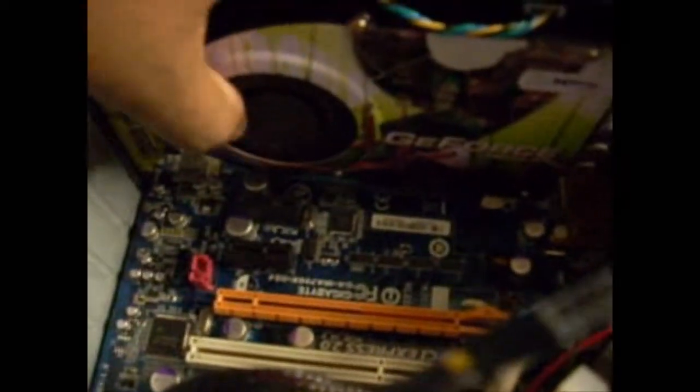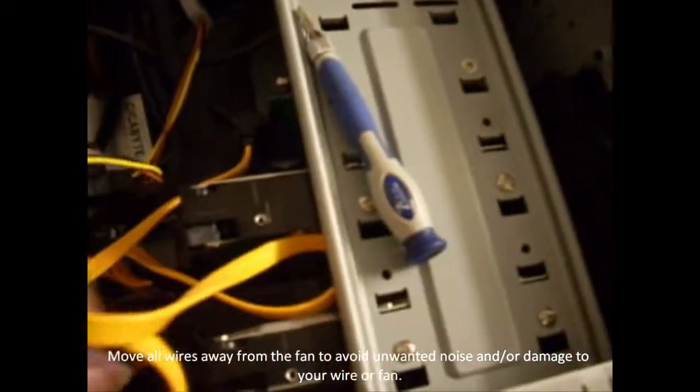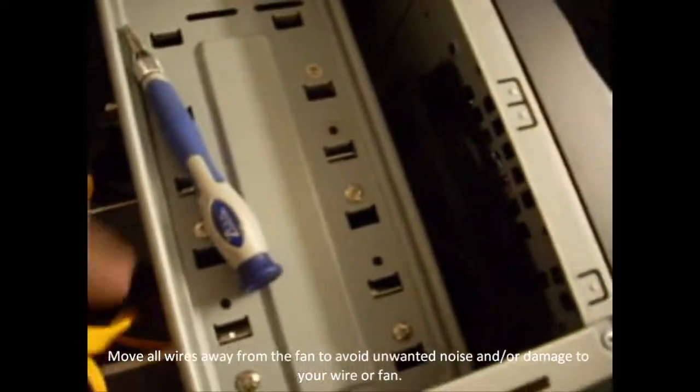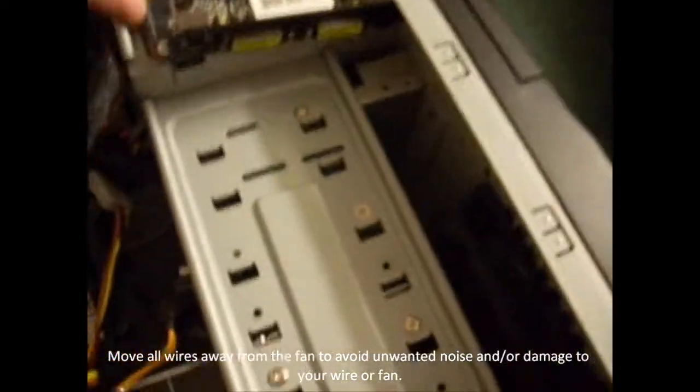Next, make sure that the fan is clear of any wires. There are a lot of wires over here. I need to clean this up. If it's touching any wires, you will hear clattering.